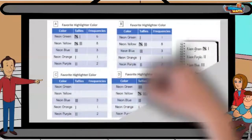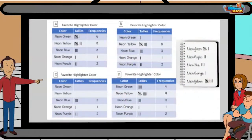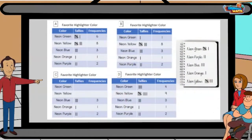Frequency tables are used to organize data using tallies. This first set of data is a survey on favorite highlighter colors. You knew that because of the title. That's right, Benny! The title tells us what data is being collected.